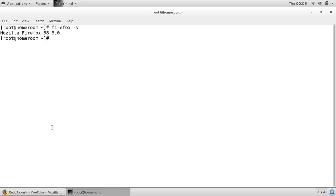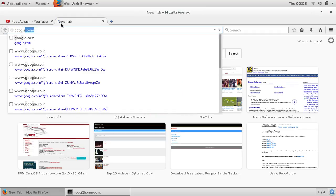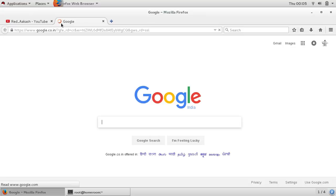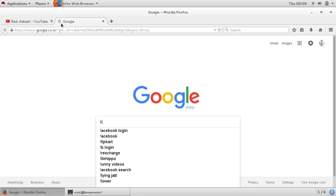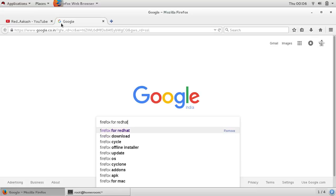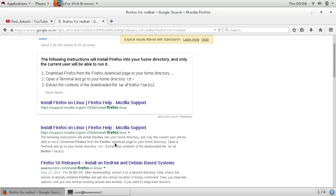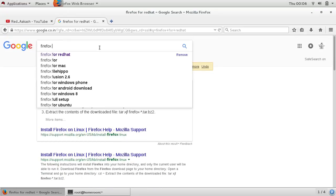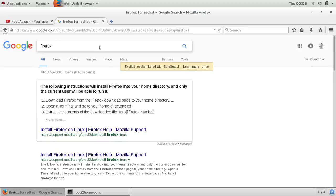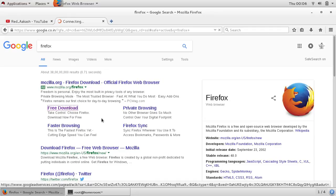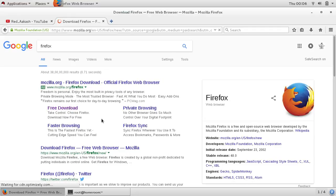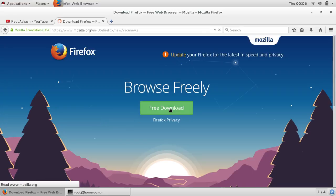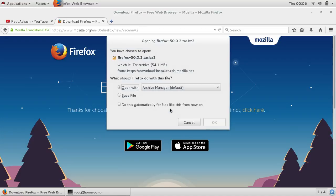So first you can download Mozilla Firefox. We will go to Google and type Firefox for Red Hat, Firefox free download. You can see that it will download, okay save it.